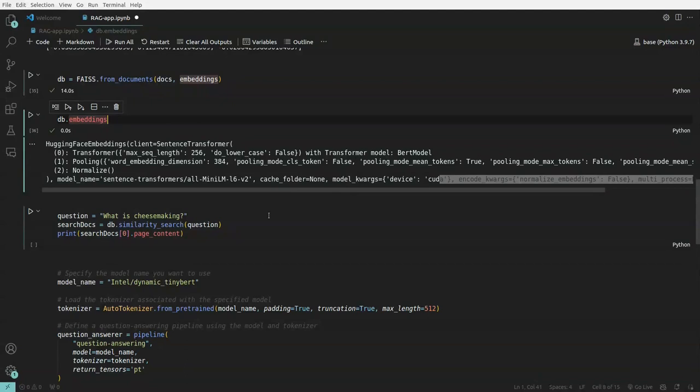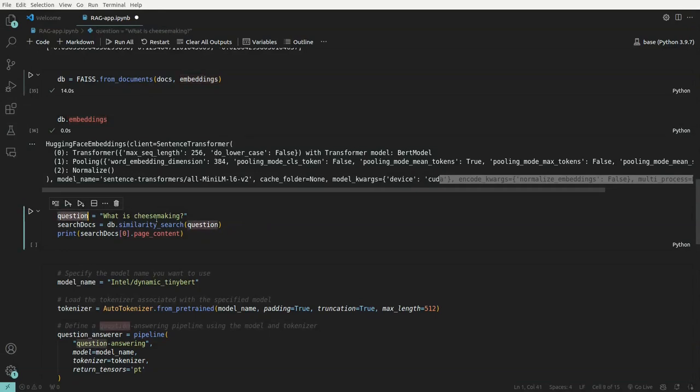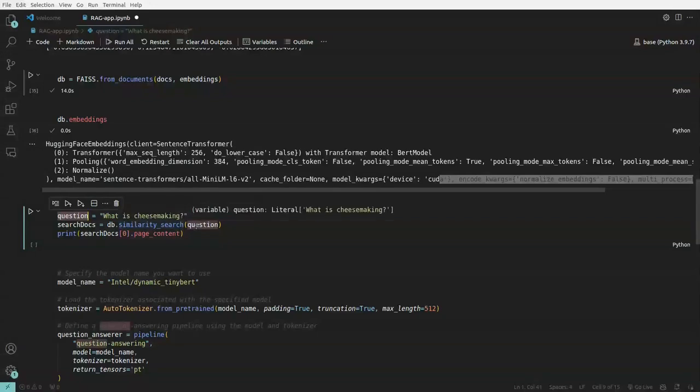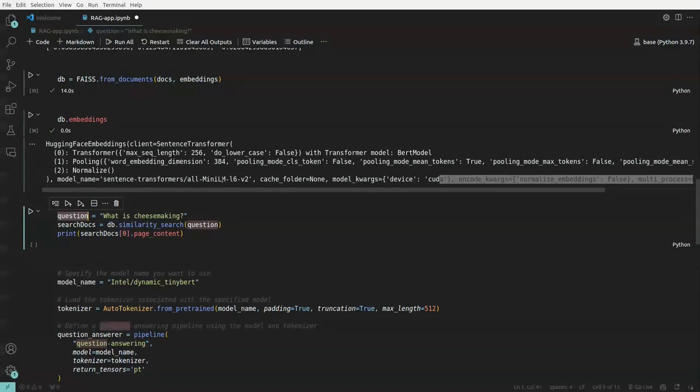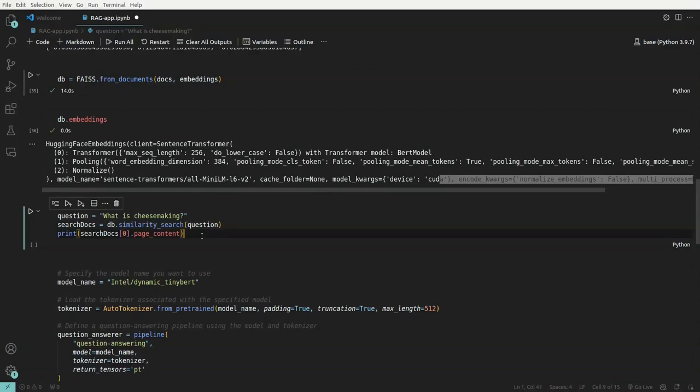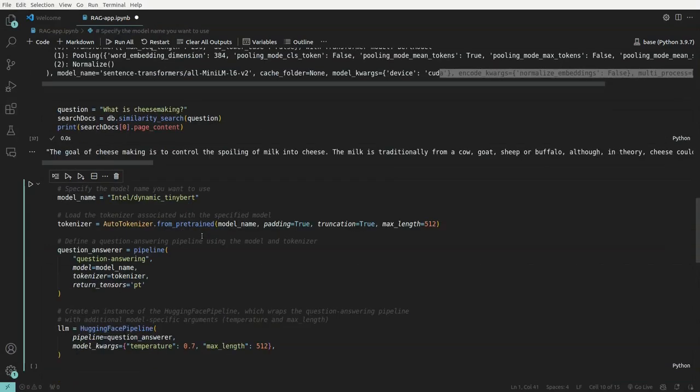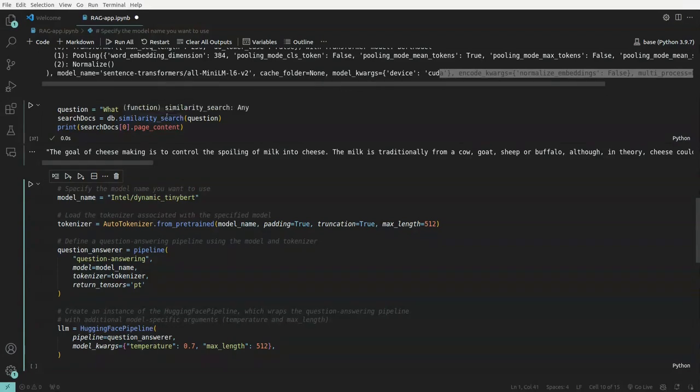Now, since we have a vector store with vector embeddings, we can go and do a search or similarity search using the vector store DB. What we can do is we can pass in a question like what is cheese making and DB.similarity_search will and then we'll pass this question. So under the hood, what will happen is this question will be turned into an embedding using this particular model, HuggingFace embeddings model, which is all-mini-lm-l6-v2. And the embeddings will go and search with the vector DB and then we'll get our result. So what is cheese making? And this is what we got through the similarity search.